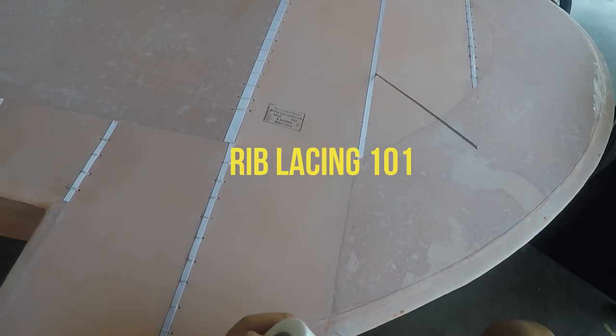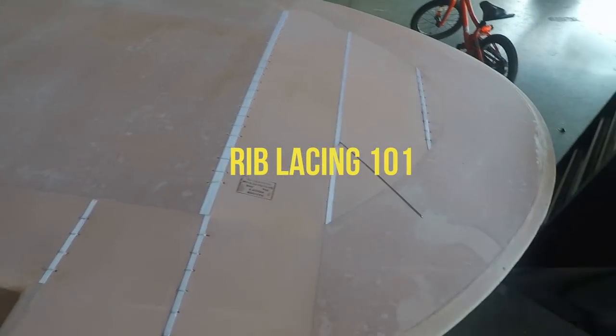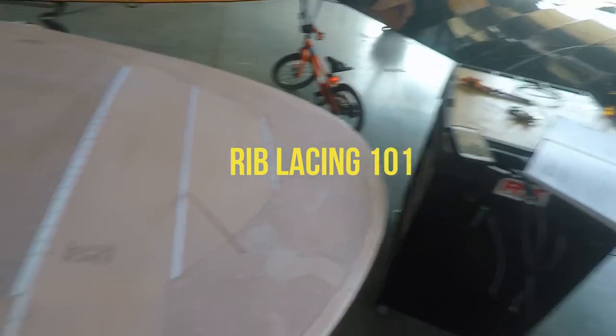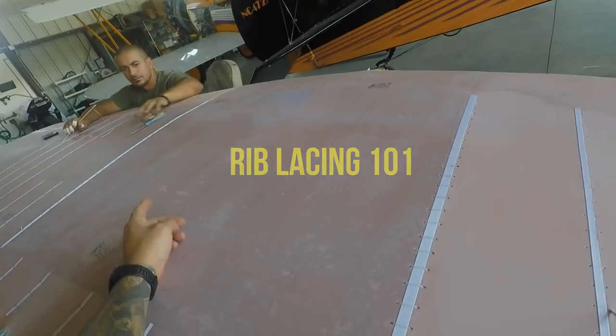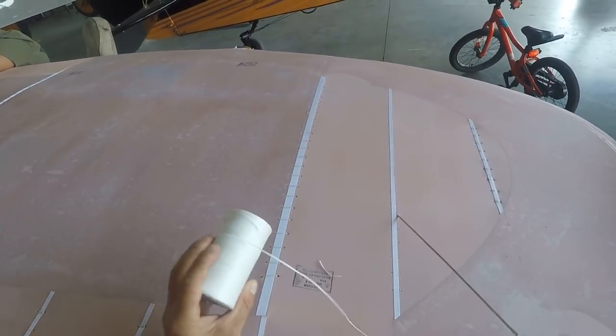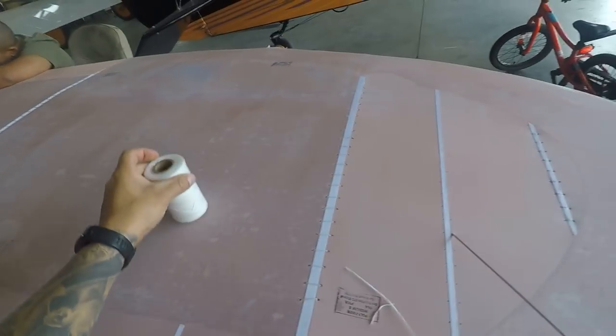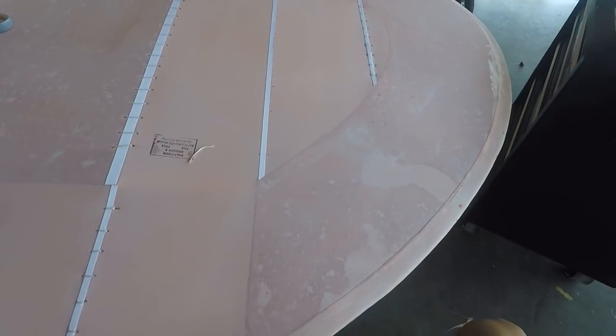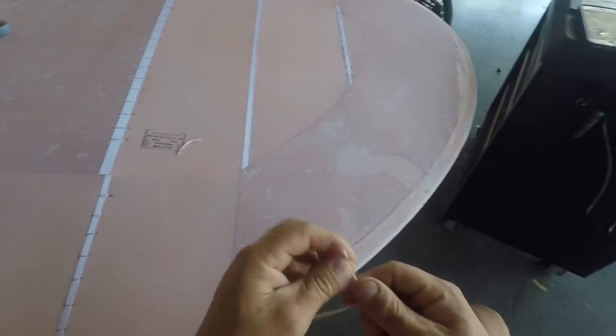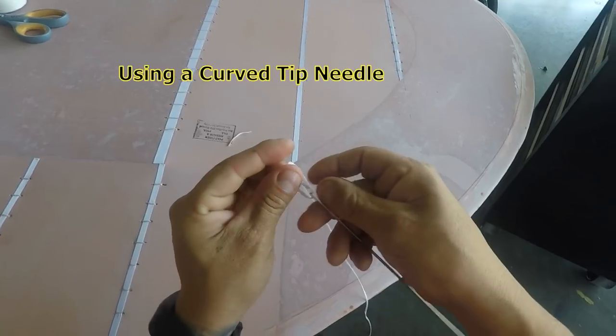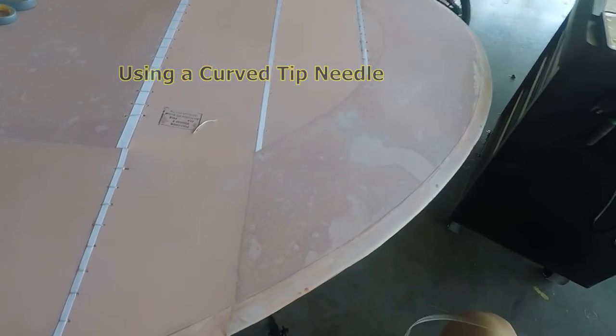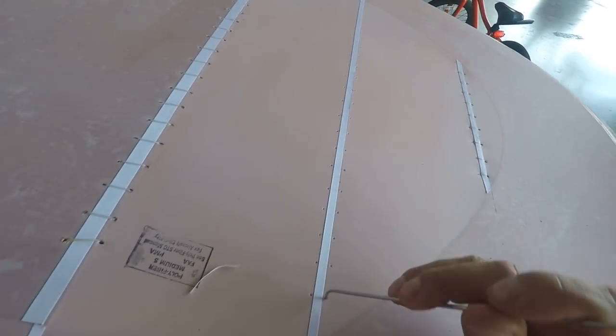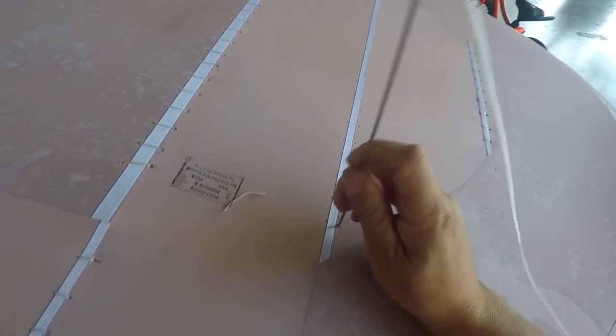All right, so first I usually take about two arm lengths of string. Let me see the scissors. So two arm lengths and that's what we usually use. Then I'll just tie a half hitch here on the needle just so I can hold the string. Then we'll get started. Basically going through the right side of a rib and all the way through the wing.